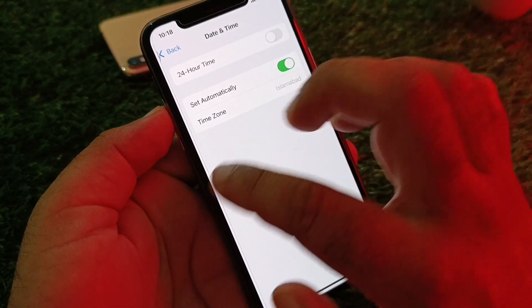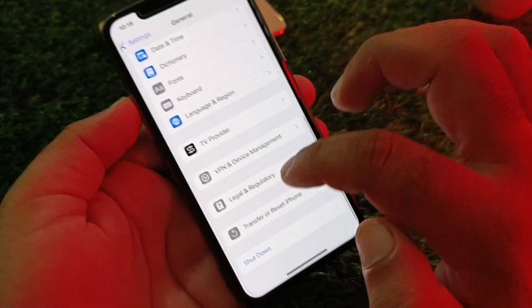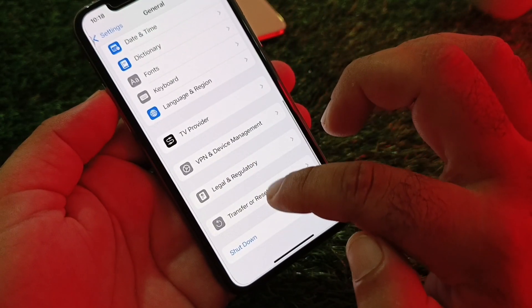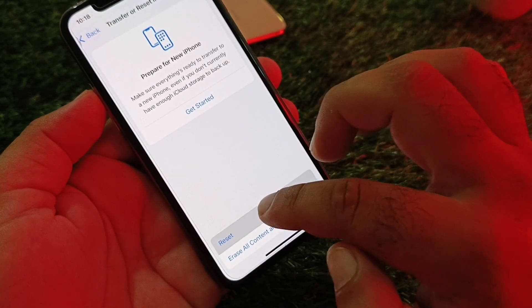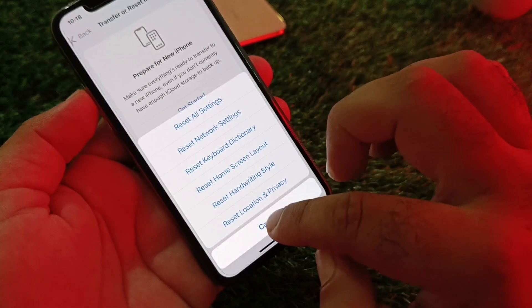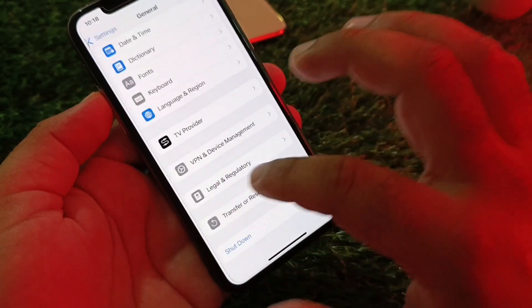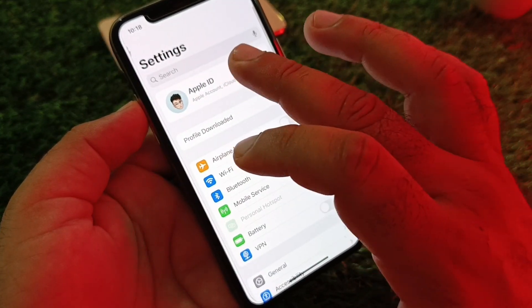Click on Set Automatically and turn it on. Then click on Transfer or Reset iPhone, click Reset, and click on Reset Network Settings.